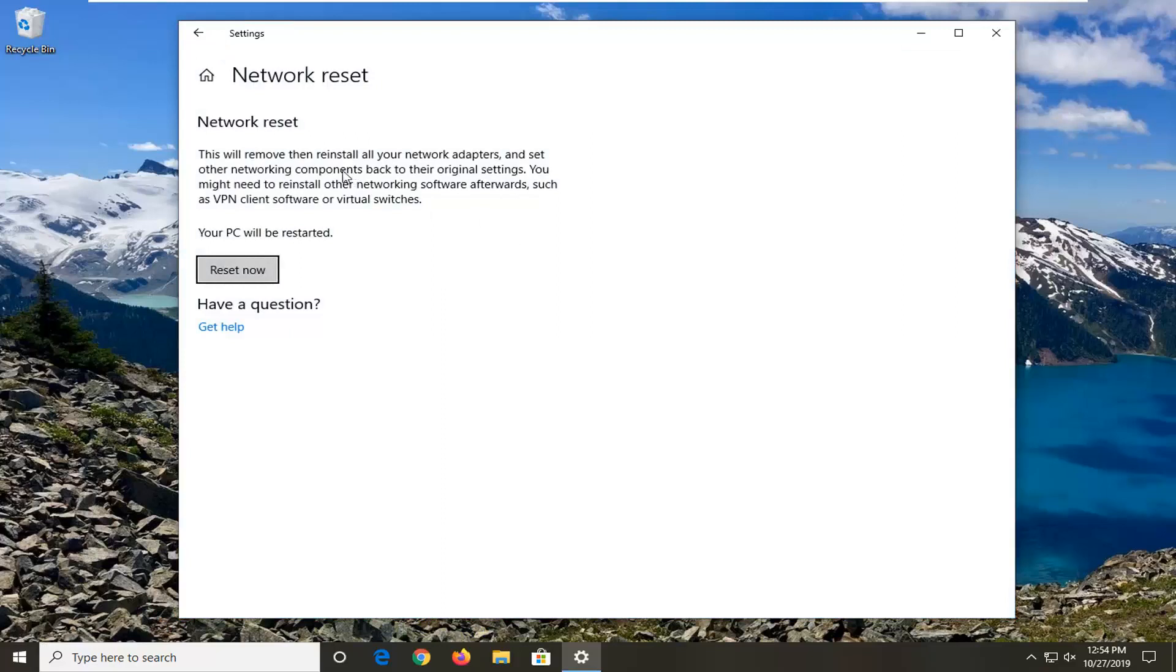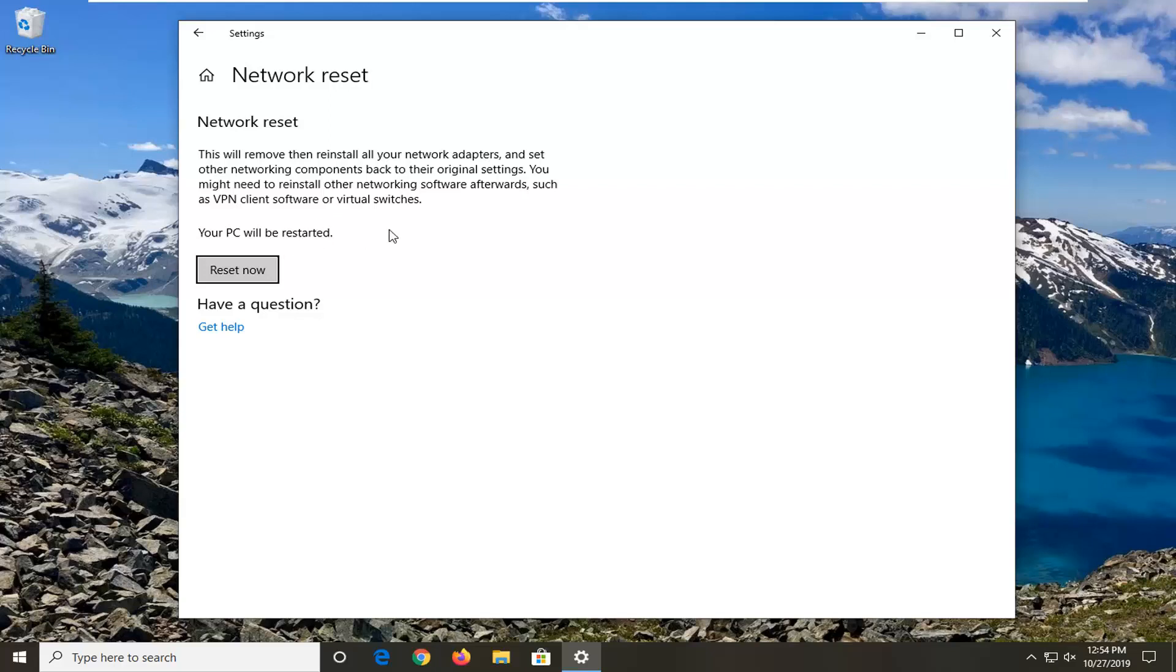Network reset will remove then reinstall all of your network adapters and set other networking components back to their original settings. You might need to reinstall other networking software afterwards such as VPN client software or virtual switches. Your PC will be restarted, so make sure you save and close out of any open programs or applications before you start.